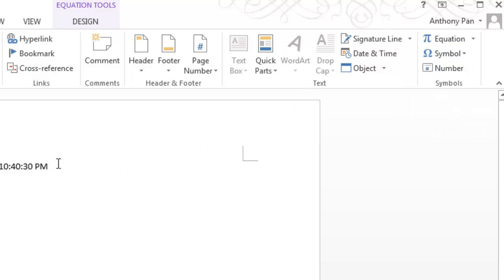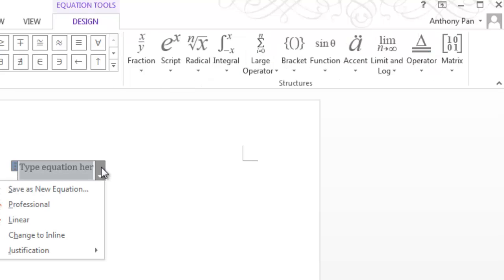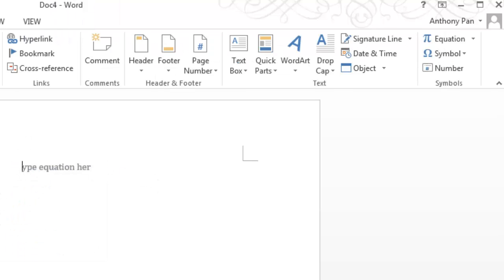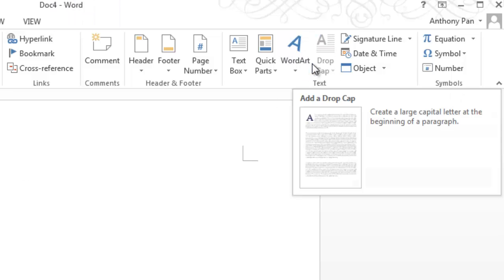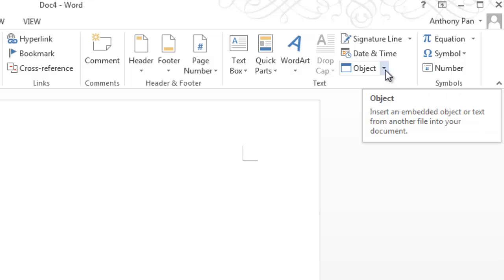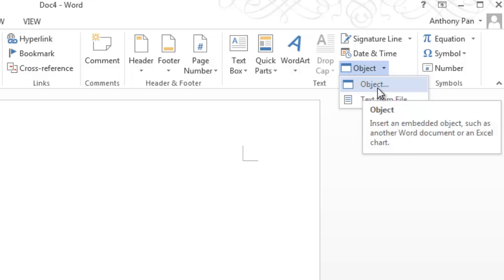Then there's something called the Object. What the Object is, is it basically allows you to insert, like, an Excel graph or a PowerPoint slide in there. Because come on, it's 2013—we're lazy people. We don't want to click around. We want to have our PowerPoint slide in our Word document. So to insert a PowerPoint into this Word document, click this drop-down menu, click Object.